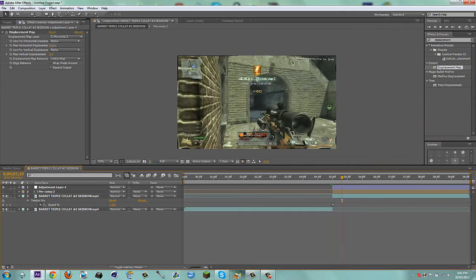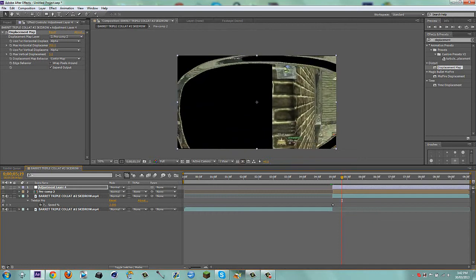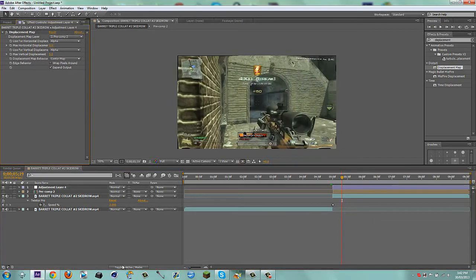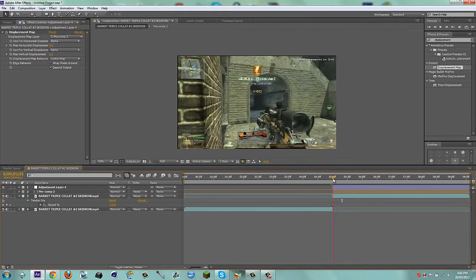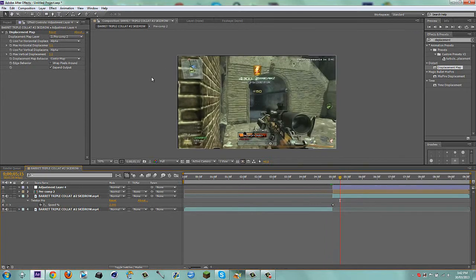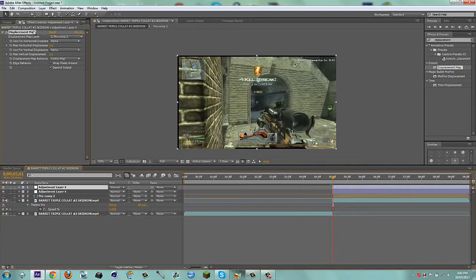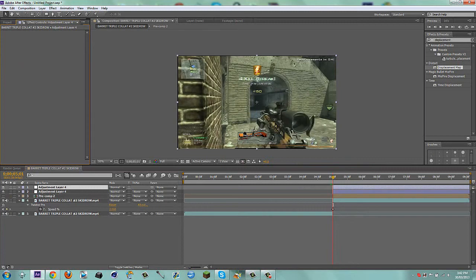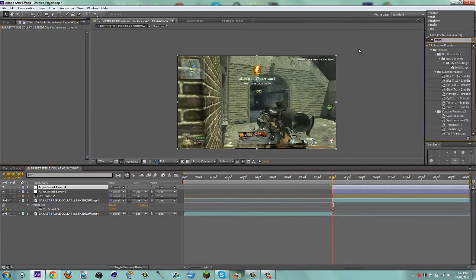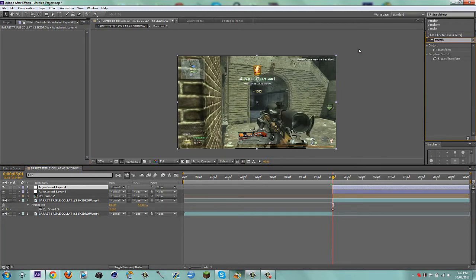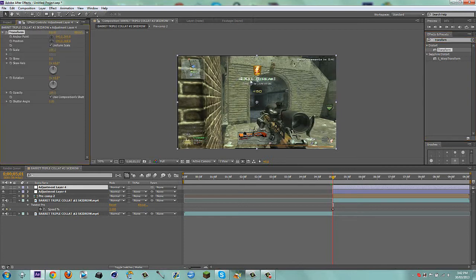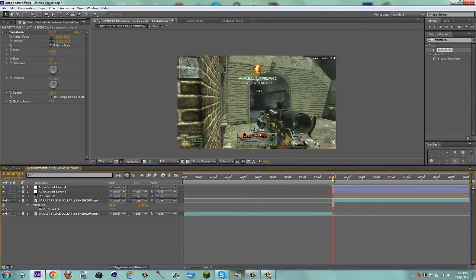What we can do is extend this a lot — you can really do whatever you want with it. But if you notice when you go through, it has black bars. To get rid of that, duplicate your displacement map layer, delete the displacement map effect, and go to effects and presets, type in 'transform,' set the scale to 103, and there you go — it's completely gone.